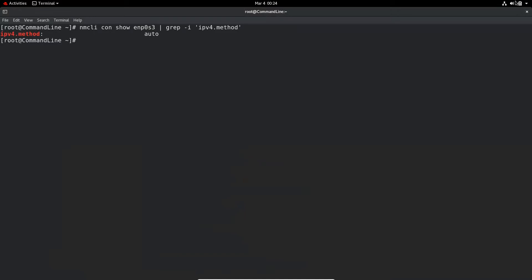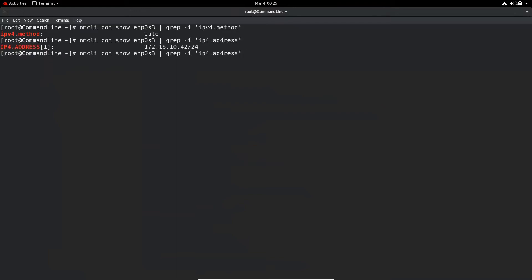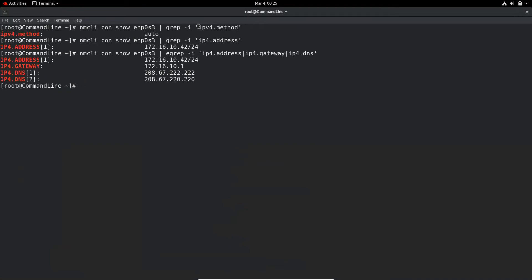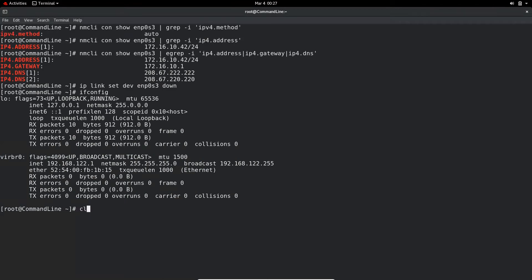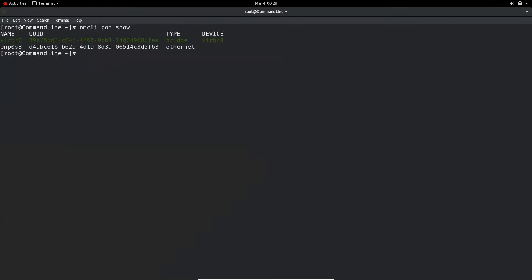Auto means it's a DHCP connection. If you grep for ip4 addresses, it will give you IP address information. You can also use -E grep to filter for ip4 address, ip4 gateway, or ip4 dns together. Note that we used ipv4.method to display whether it's DHCP or static, but for IP address display it's ip4 address, ip4 gateway, and ip4 dns. We can use ip link set device enp0s3 down to take the device down, and it will no longer have an IP address.